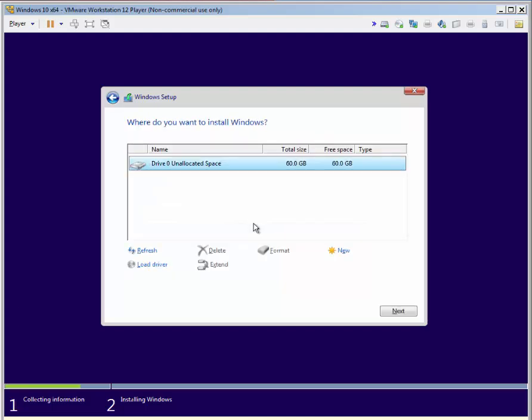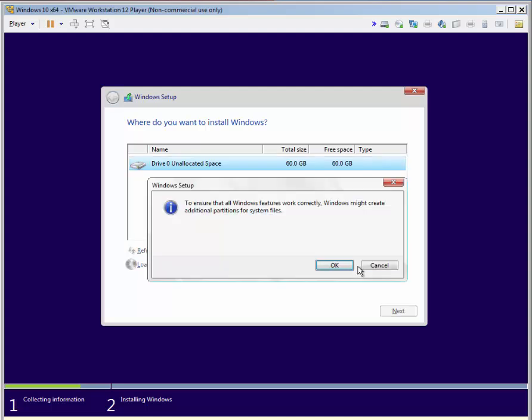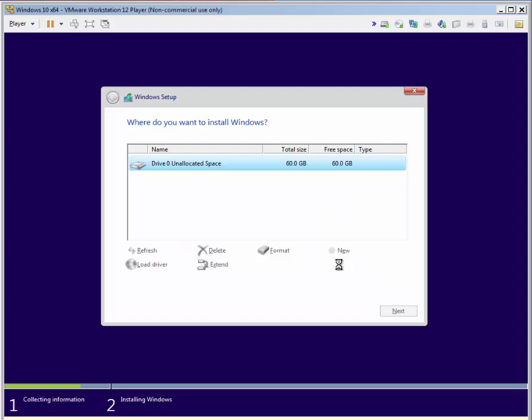We need to prepare our hard drive. We will create one partition from the unallocated space. Windows will also create one additional system reserved partition. So our partition will actually be partition two.